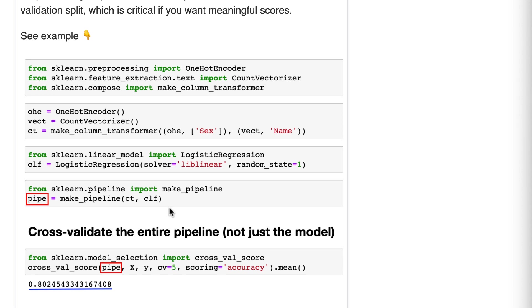Okay, the alternative I'm not showing, because it's not the right way to do things, is to preprocess all of your data first and then pass the preprocessed data to cross-val score and just pass the model object to cross-val score.